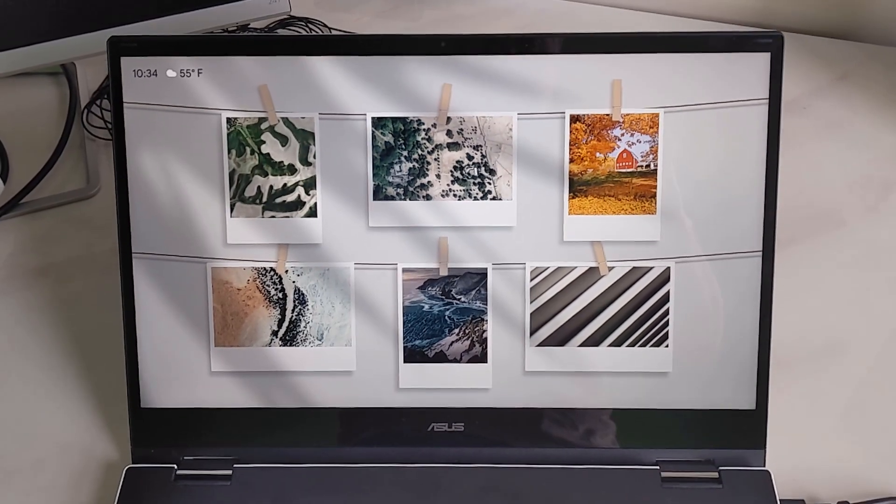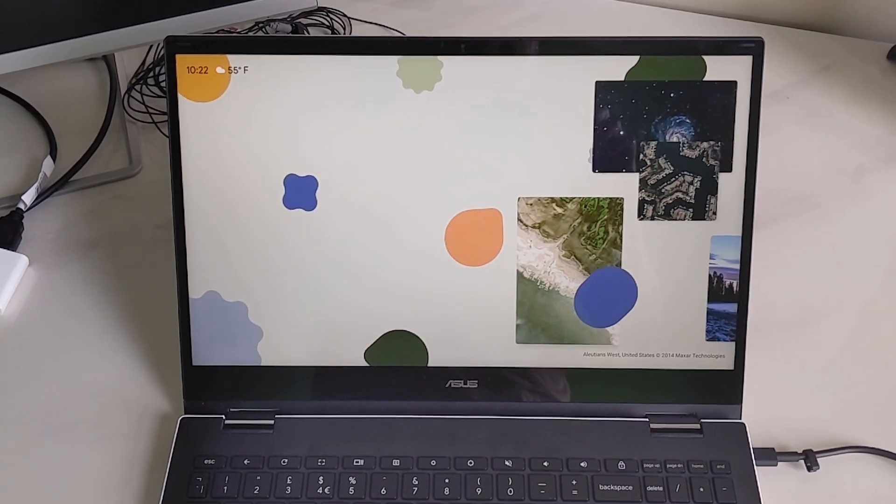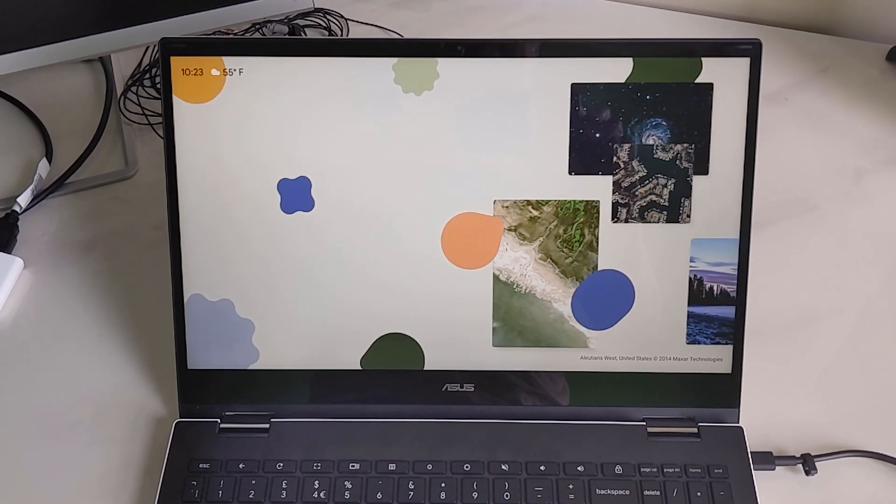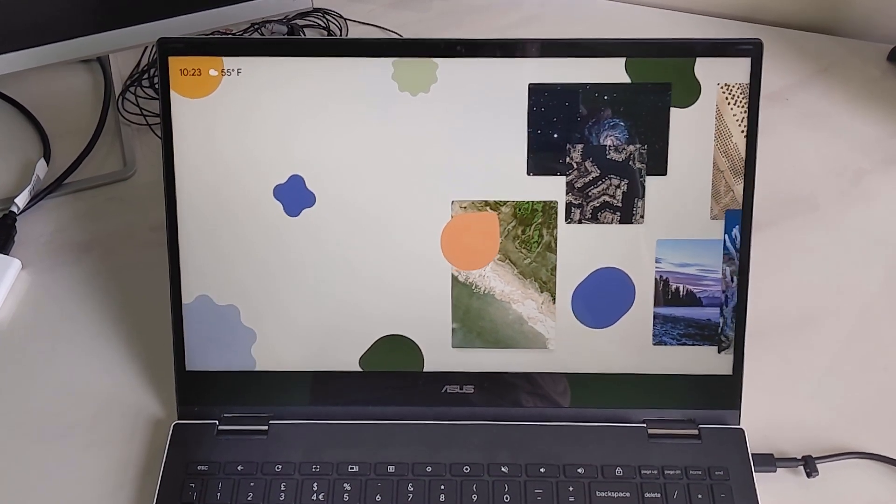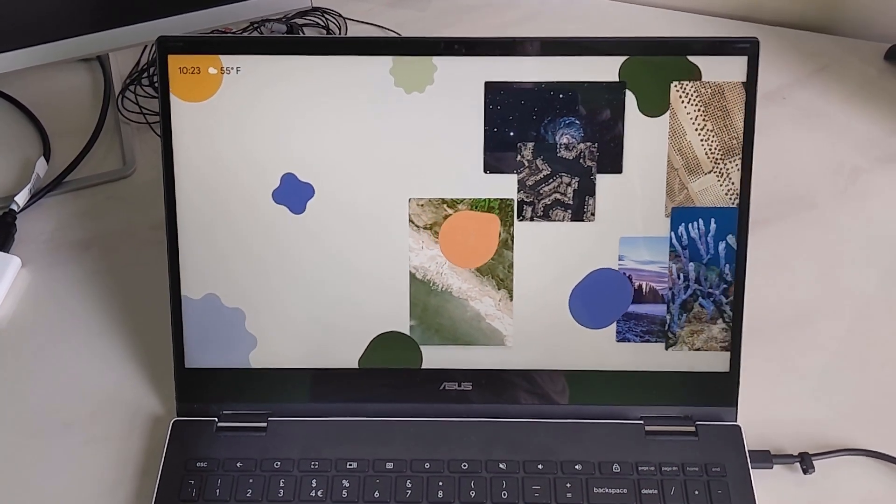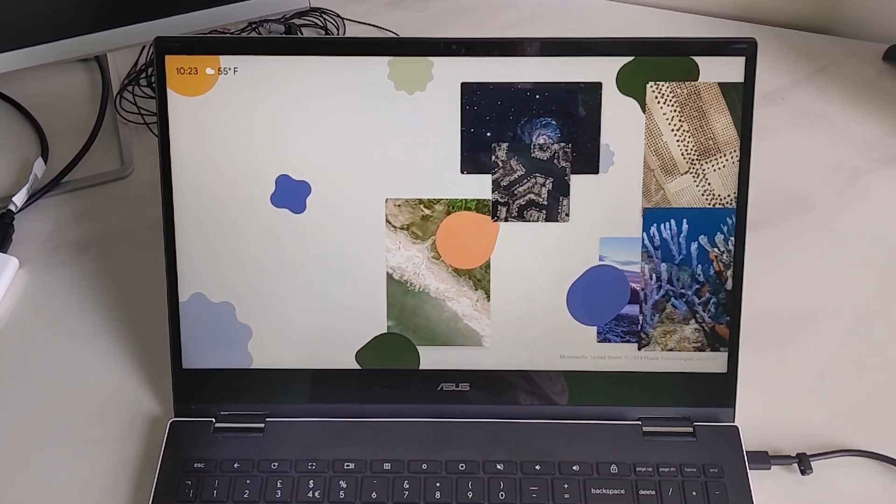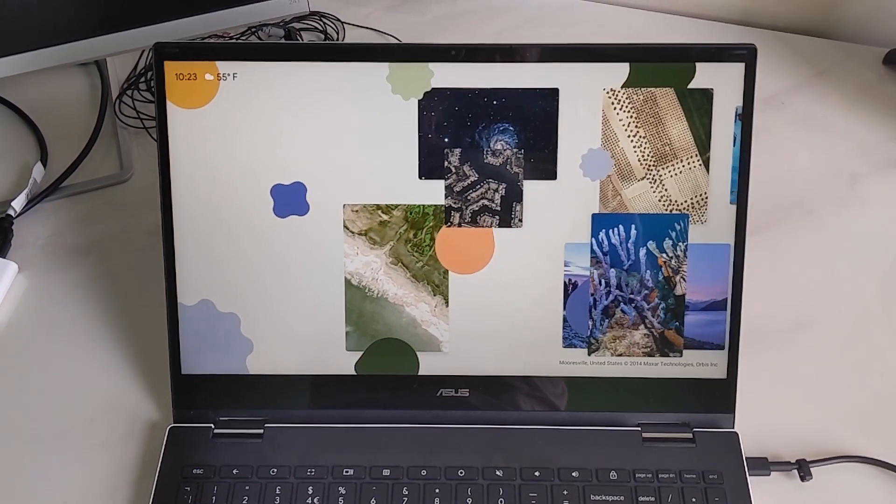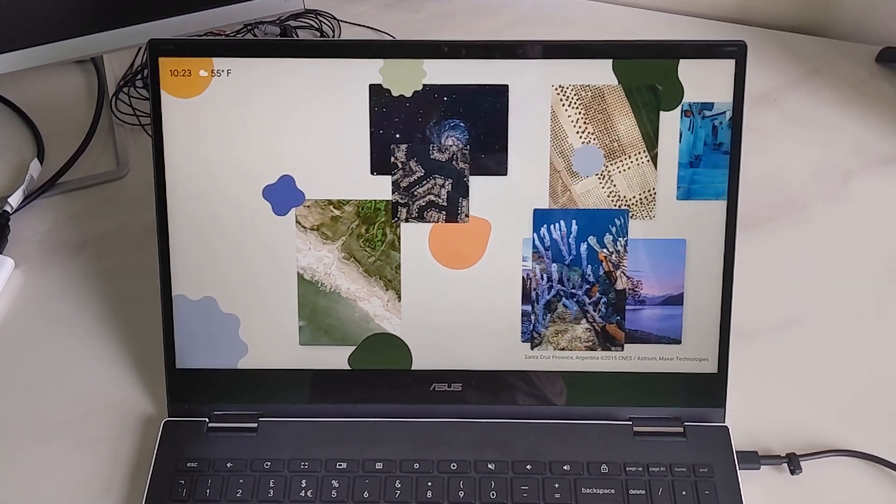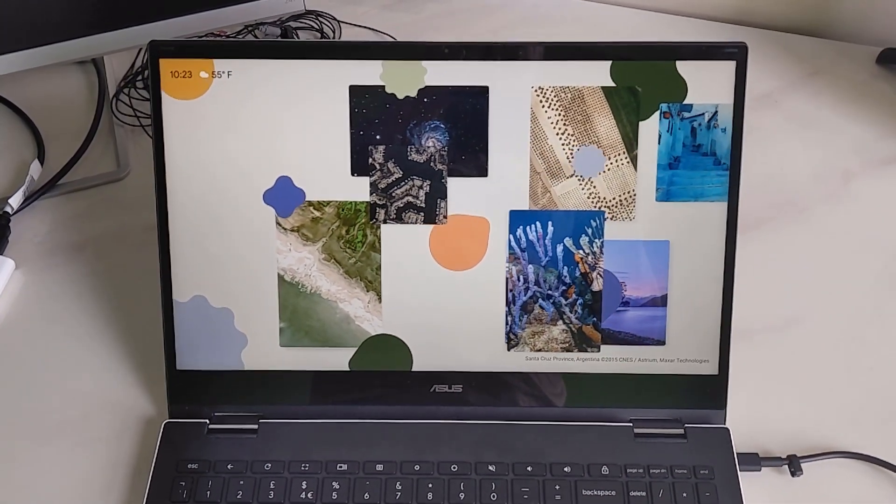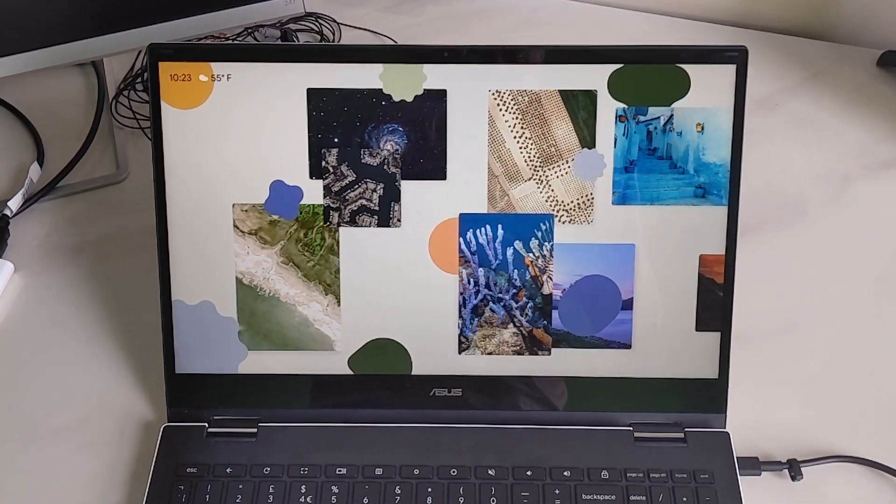And then there's Float on By as well. And I'll show you that one. So that's the Float on By one. Again, it shows photos, but you can choose your own as well. Personally speaking, I like Feel the Breeze, but it's nice that we have the two options at the moment.